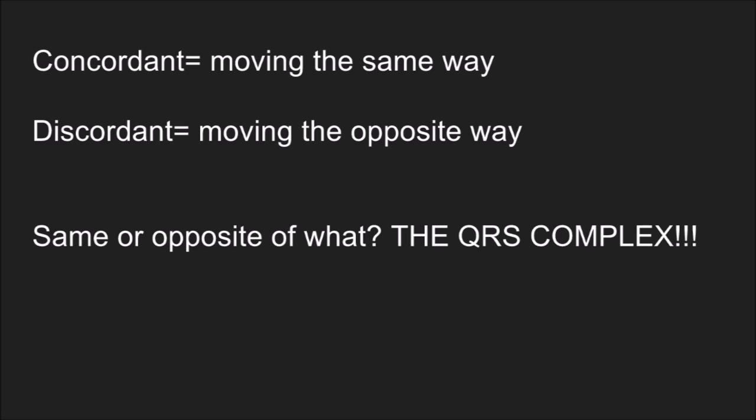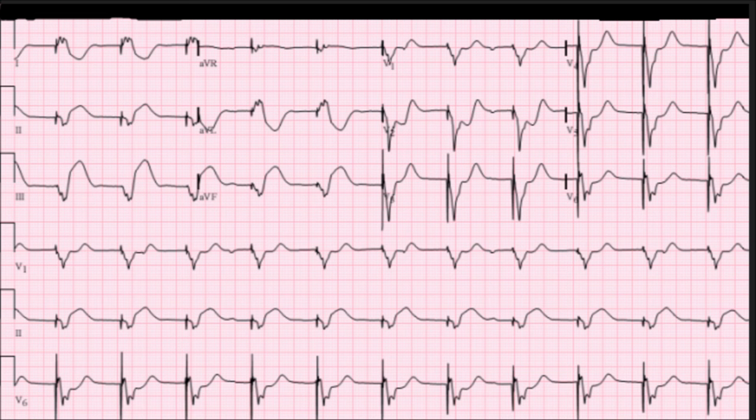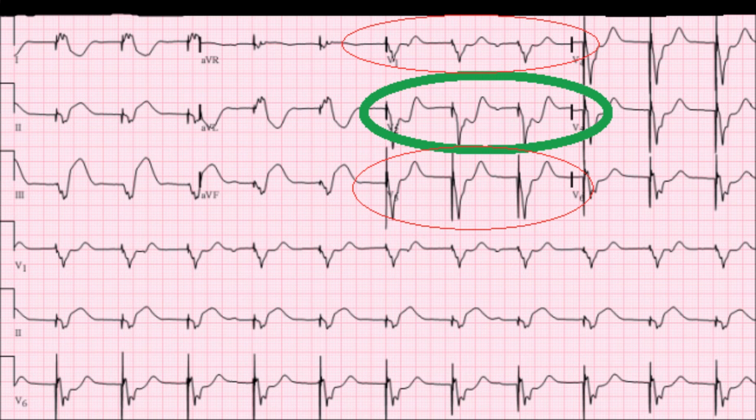Same or opposite of what? The QRS complex, of course. So let's have a look at this and see if we can identify Sgarbossa's criteria. If you look at V1, V2, and V3, we have concordant ST segment depression. If you were to flip this up — if this were a mirror image — it would be a STEMI. This is sometimes a pretty good indication there's a posterior wall MI. It is definitely a positive finding, positive for Sgarbossa's criteria. And anytime you see this in conjunction with the signs and symptoms of an MI, you're probably looking at a transmural MI.